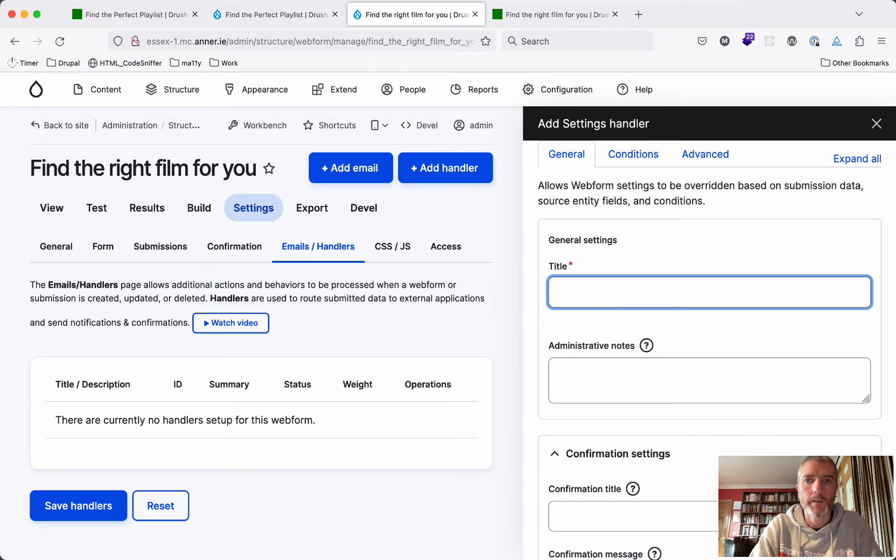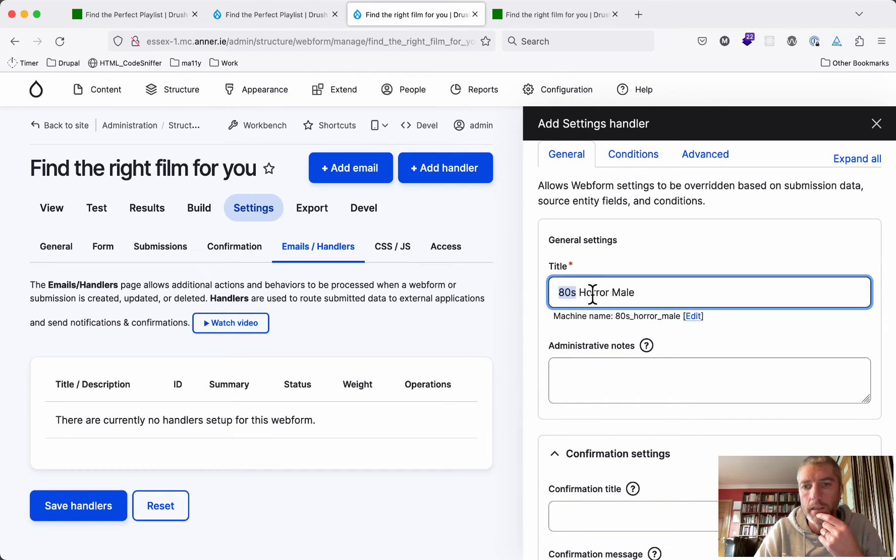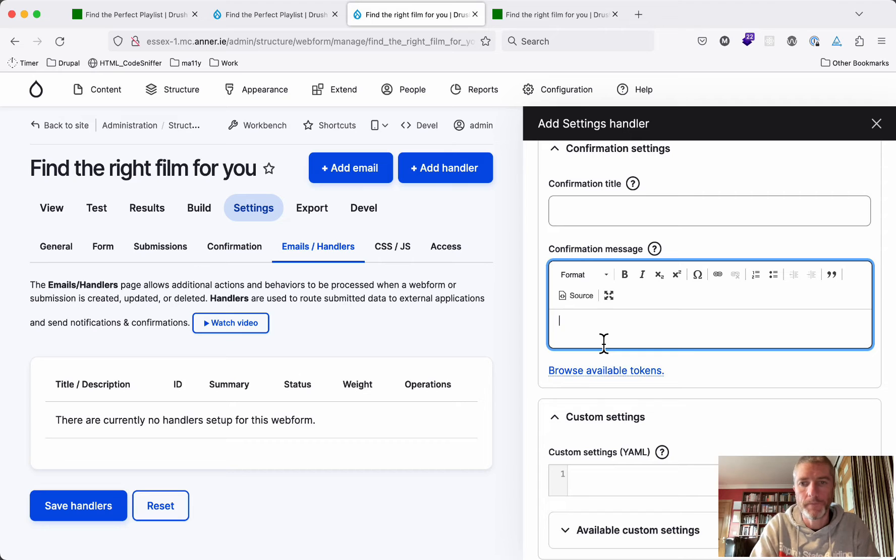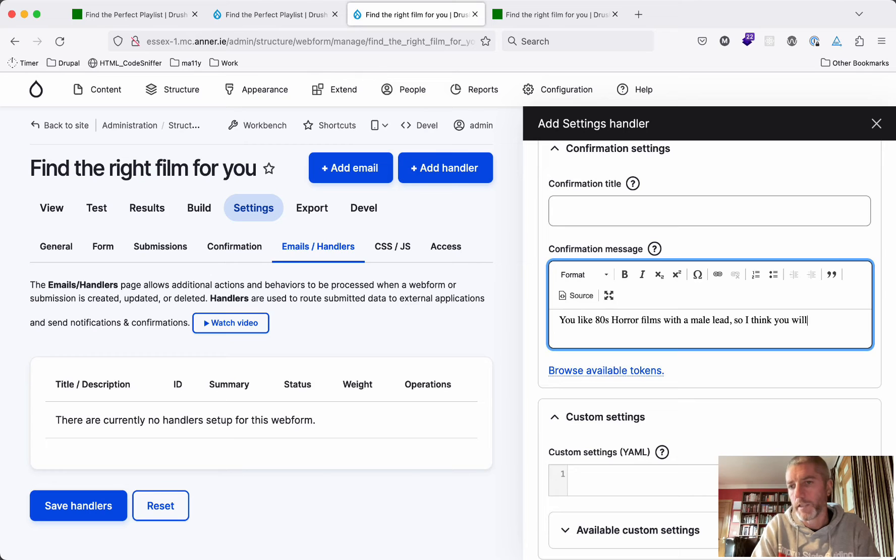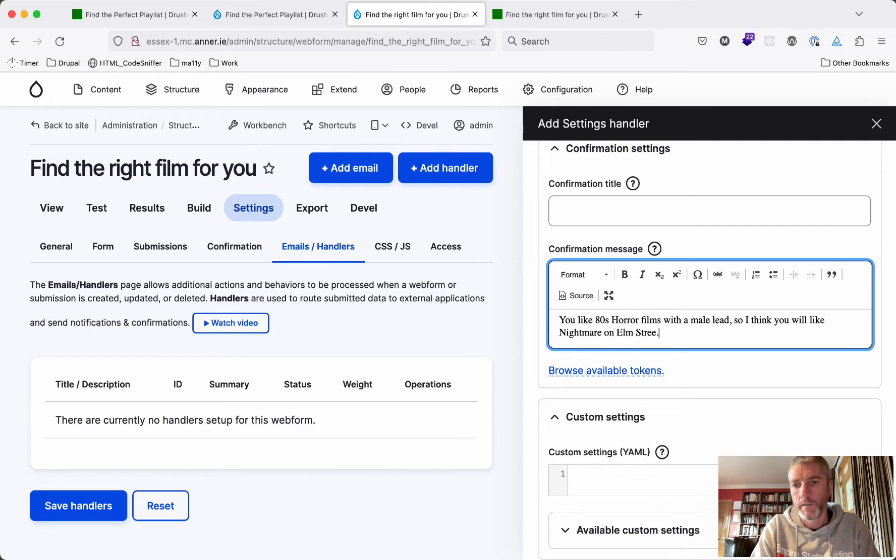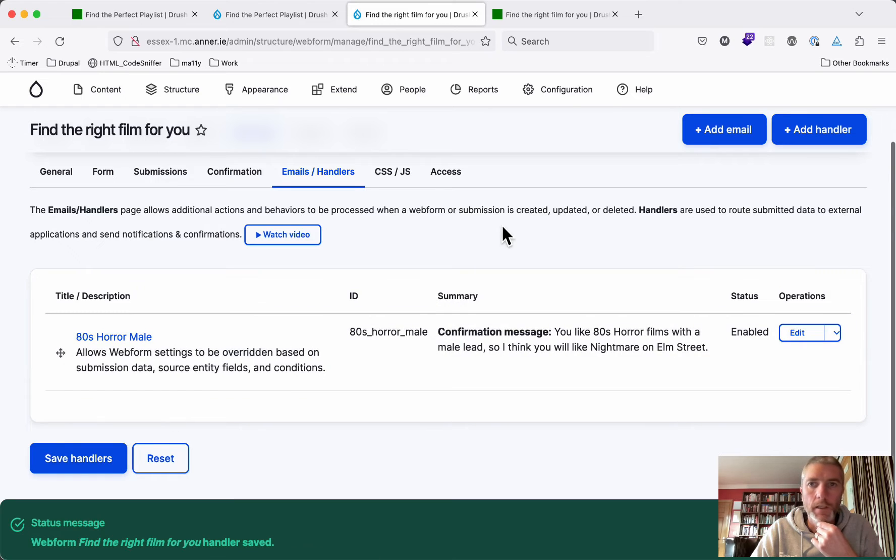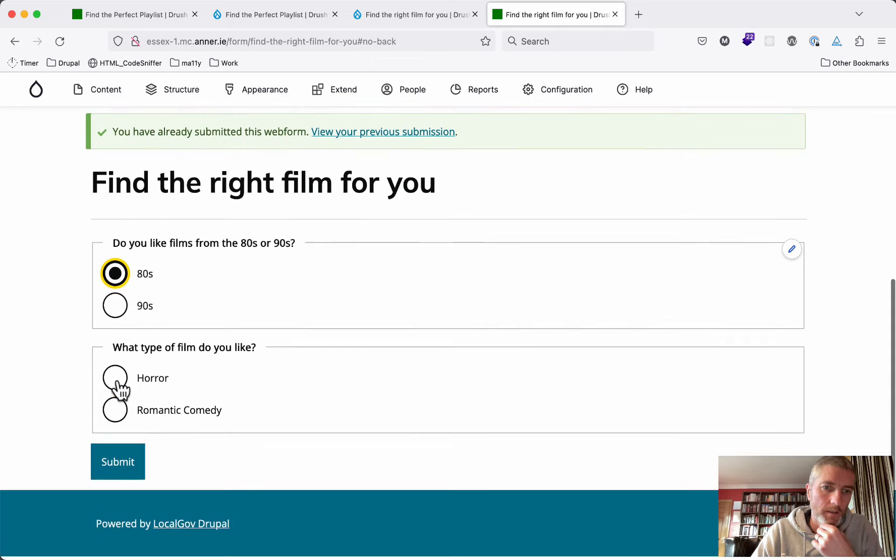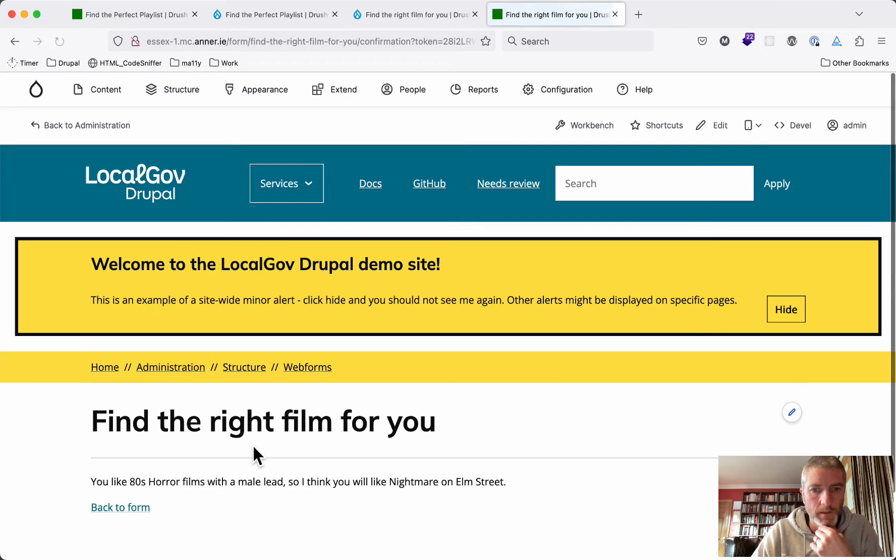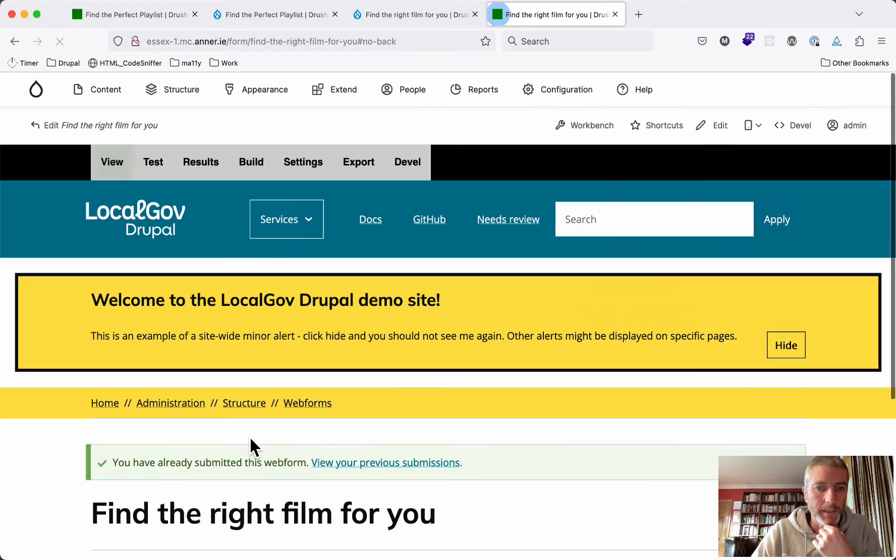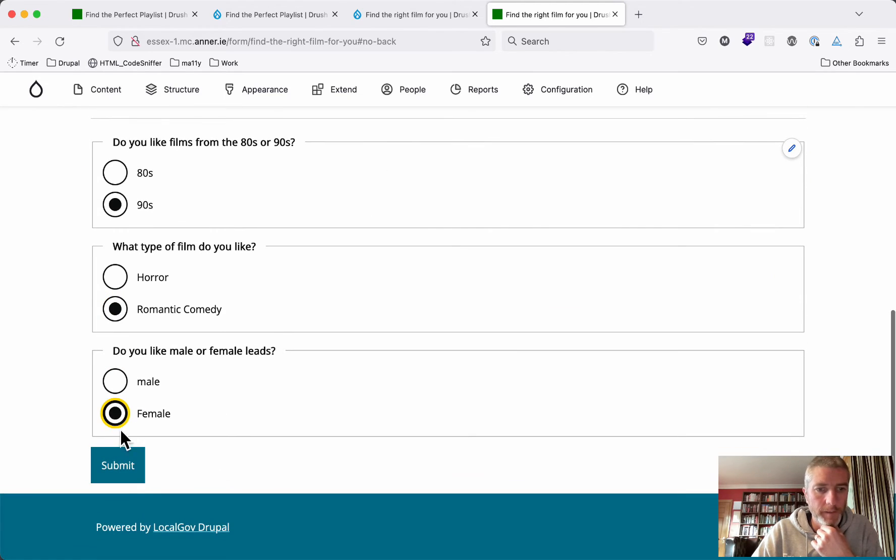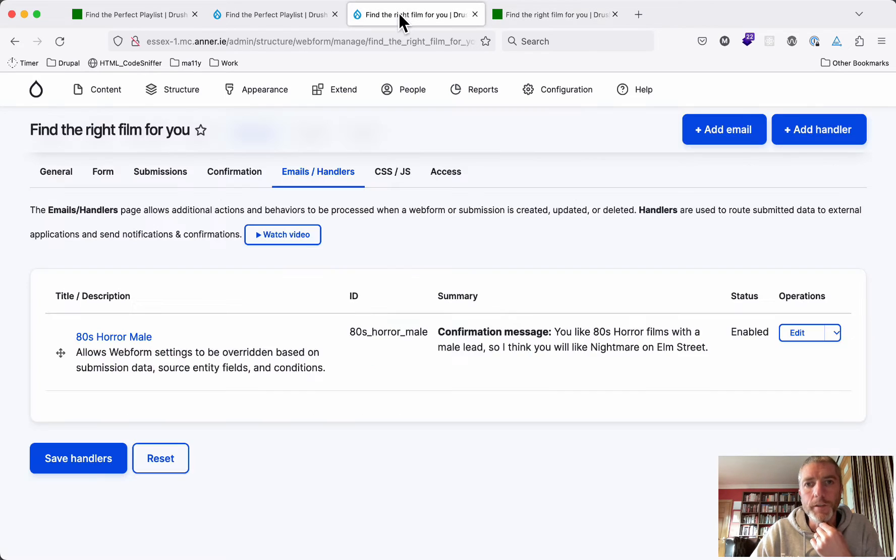We're going to call this one someone who likes 80s horror male. So if you've chosen 80s, you've chosen horror film, and you've chosen male lead, that's what this answer is going to give. So we can type in here, you like 80s horror films with a male lead, so I think you will like Nightmare on Elm Street. Now if we save this and save these handlers, nothing is going to happen yet. So we're going to choose 80s horror and male. Either nothing will happen or we get this answer for every single result. If we put in 90s romantic comedy female, we get the same answer.